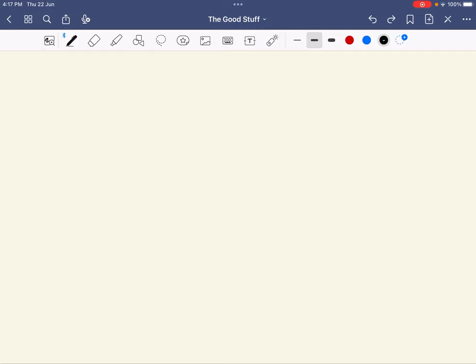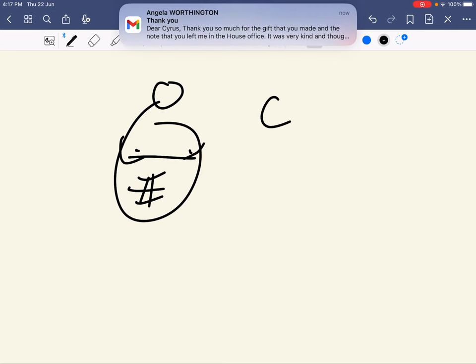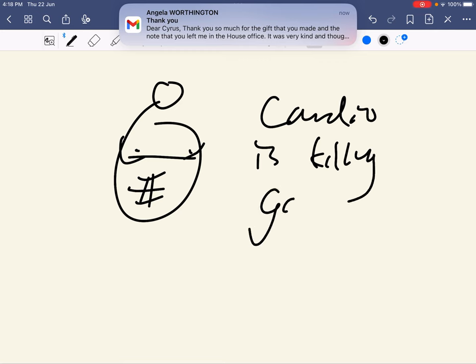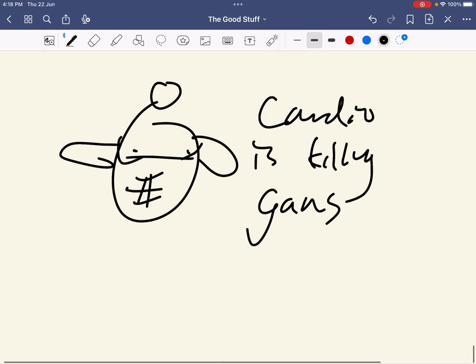Now, a lot of you buff gym bros out there will say, oh, cardio is killing my gains! Oh no, oh dear, I shouldn't do cardio because I'm a weightlifter, you know, and cardio is for women and pussies and Chloe Ting.